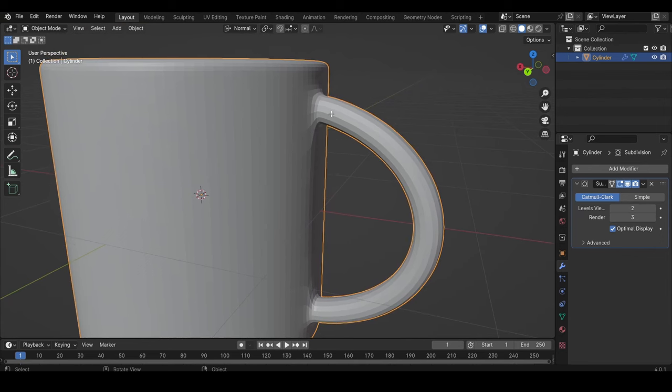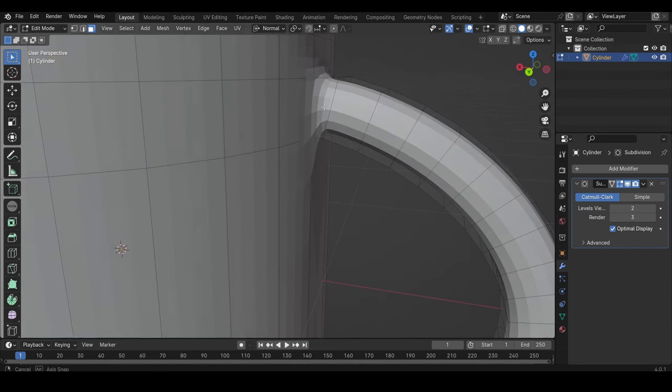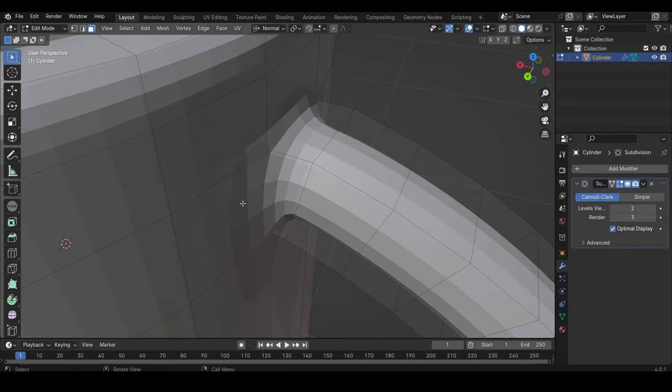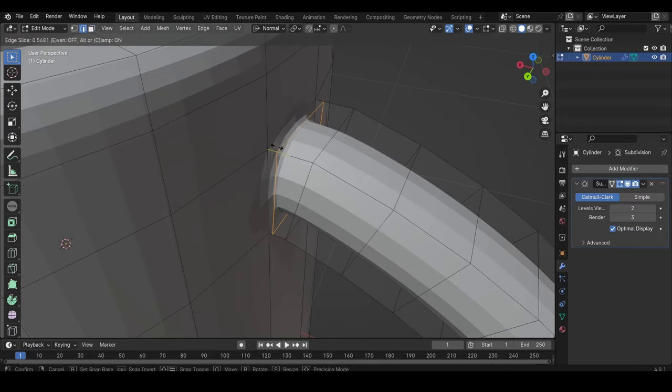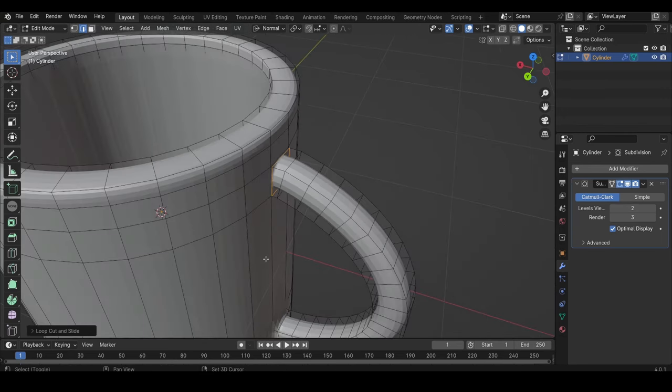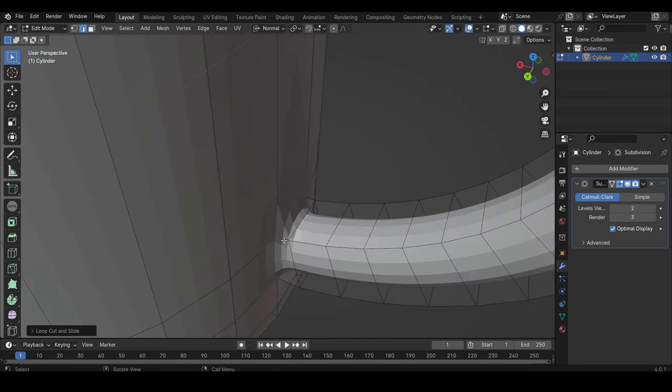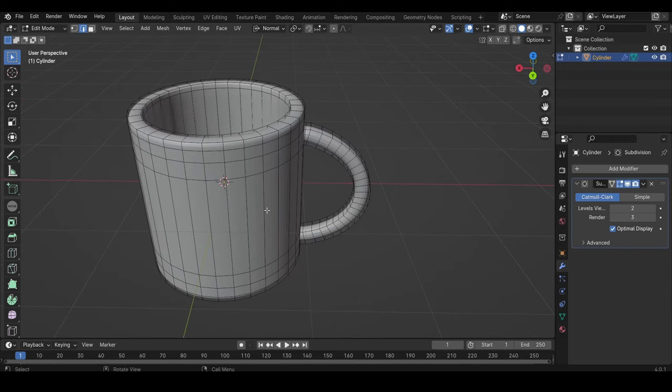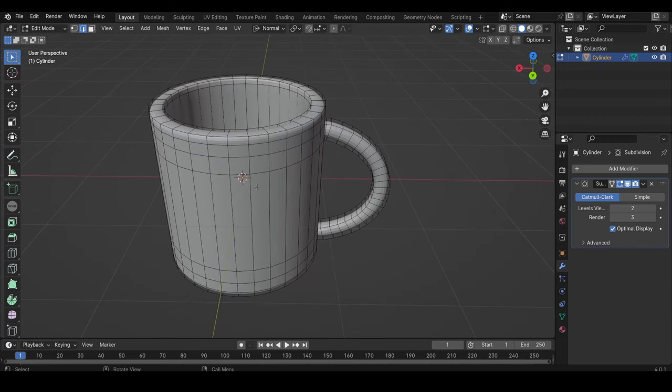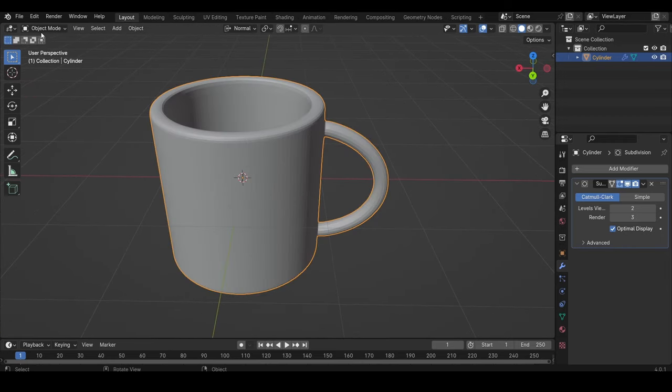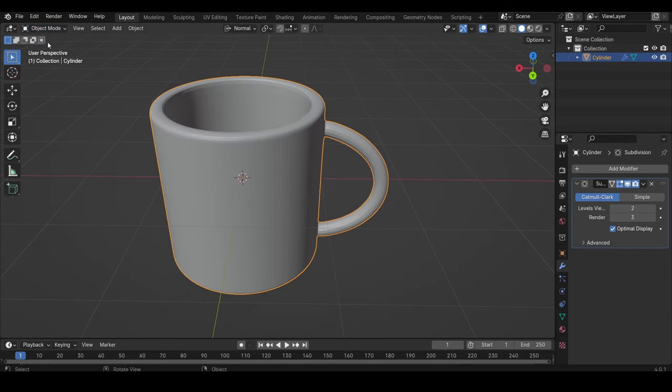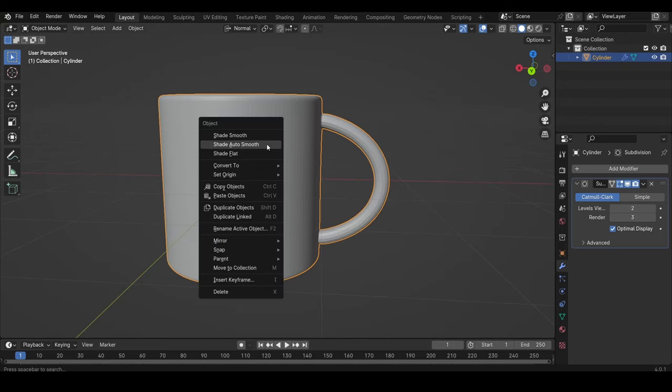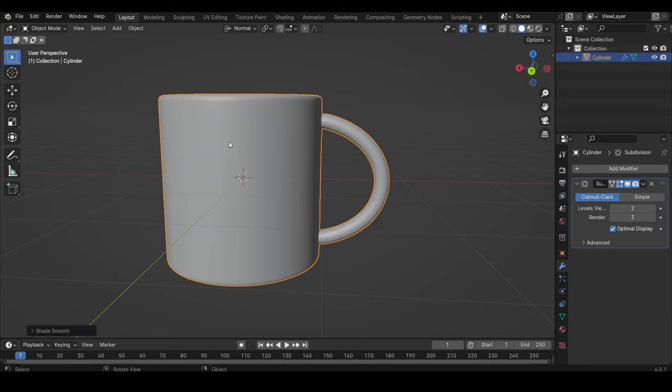What we can also do, if we don't like this form or how this is shaped, we can add a loop cut here too and drag it closer. I will do the same down here, like that. But still, if we go to object mode, we can still see some lines here. But if we right-click on the object and we shade auto-smooth, they disappear.